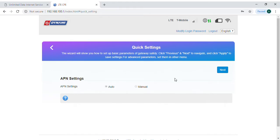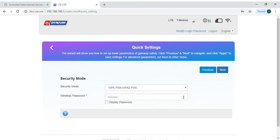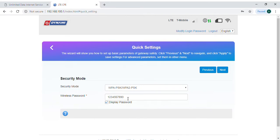Next, we're going to hit the next key and here I'm going to hit the checkbox that says display password. As you can see, the default password is 1234567890.